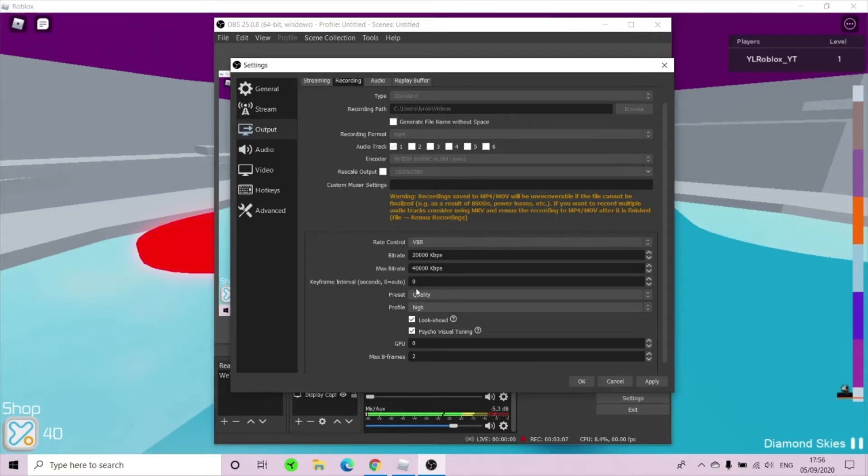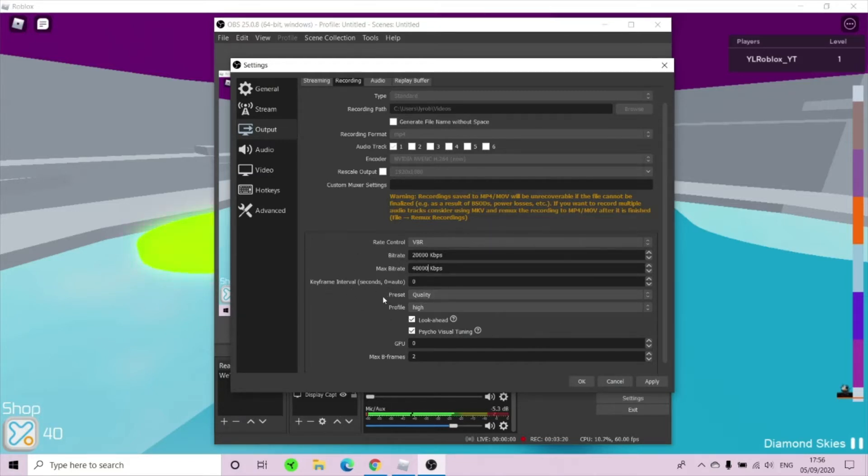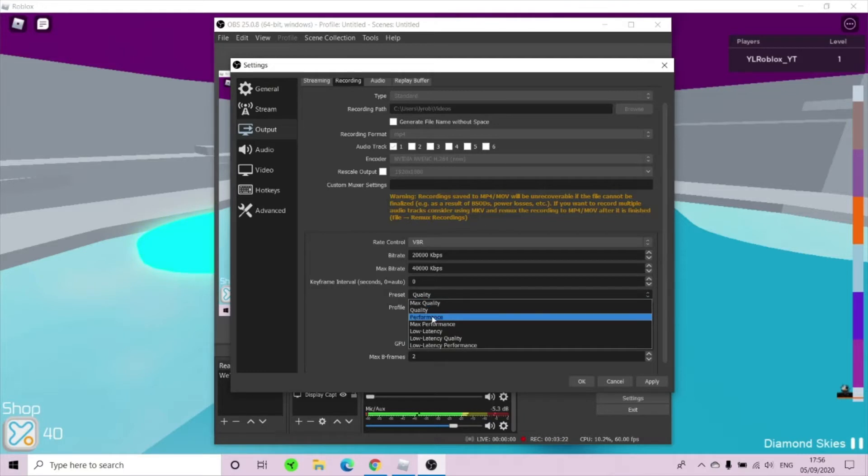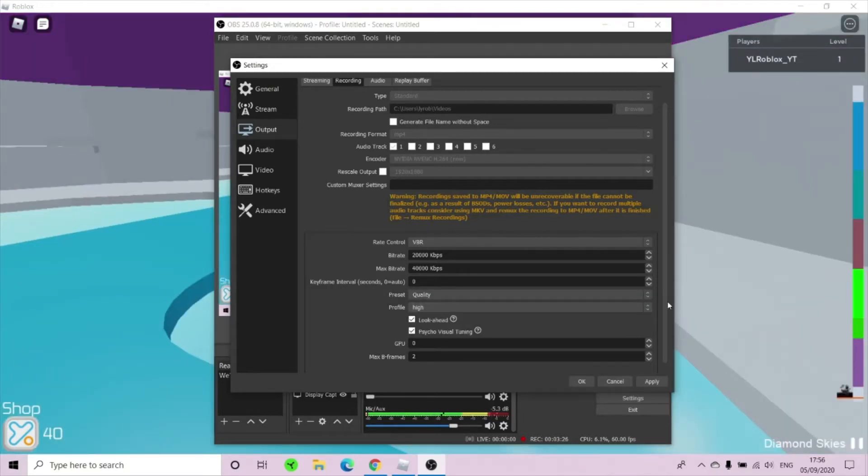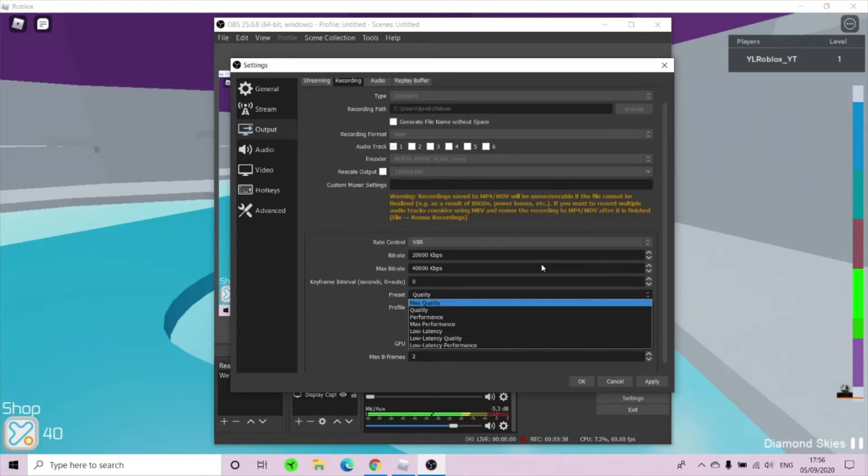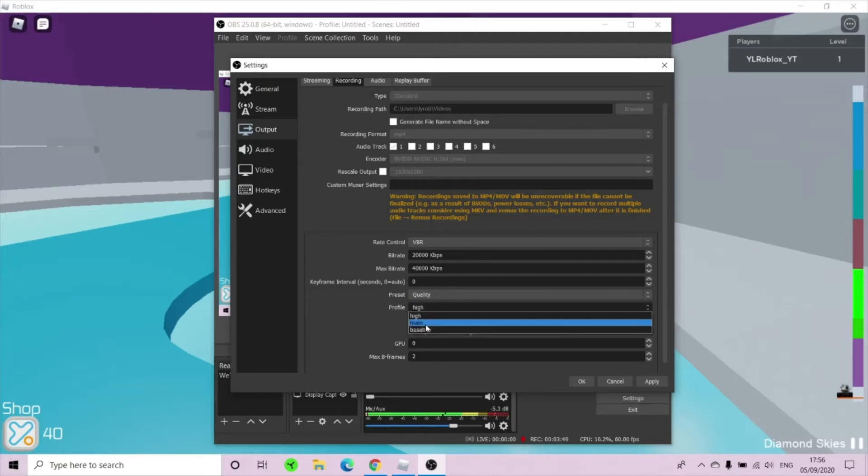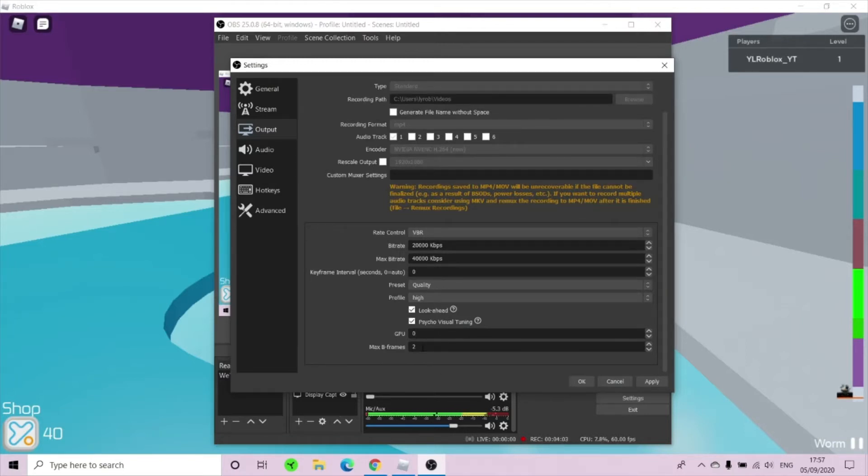Now your keyframe interval to 0 seconds. So how quick does it take to record? You want it to be on the best, fast, easy recording. So as soon as you click recording, it would record. Now your preset, you want to put on quality. That will be how good your video's quality is and how good your gameplay is. If your gameplay is really laggy, you would put it on quality. If you put it on performance or max quality, that will make your videos really good quality, but whenever you're game playing it, the recording would be really laggy and bad. So set it as quality. Now profile as high. And that's probably it. Your GPU at 0, it could go to 1, 2, but keep it at 0. Now your max B-frames, I don't really know what this is, but just keep it as 2 or whatever it has set your B-frames at.